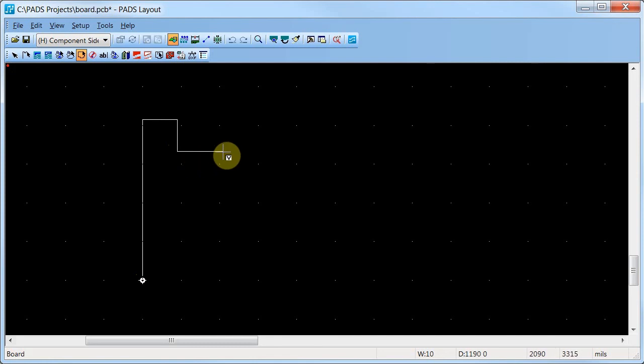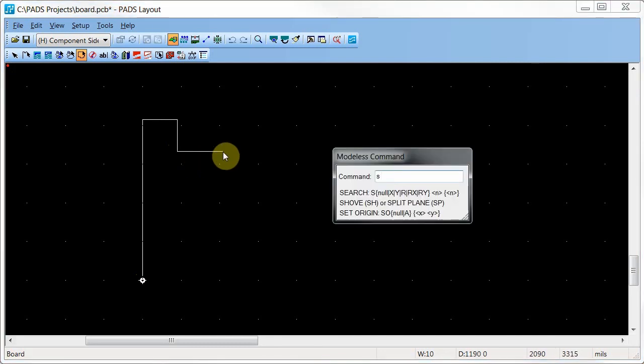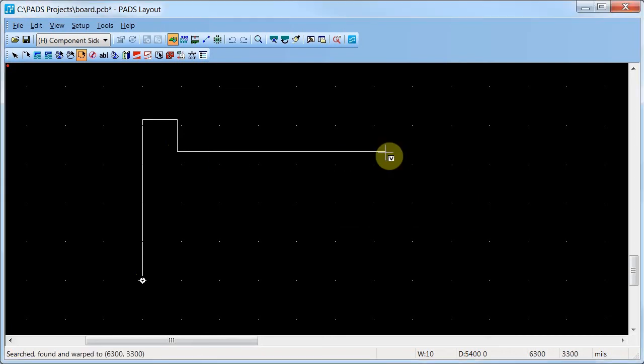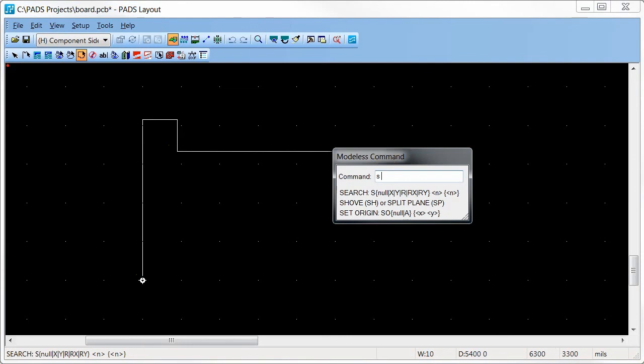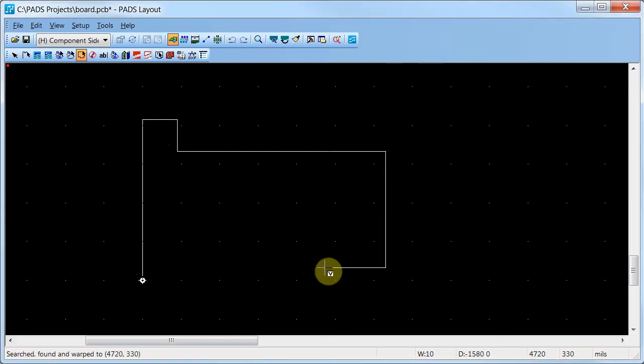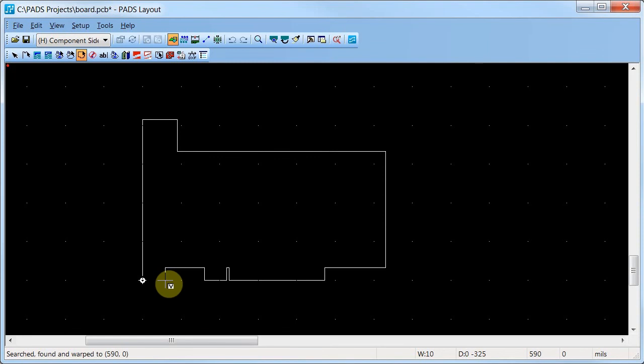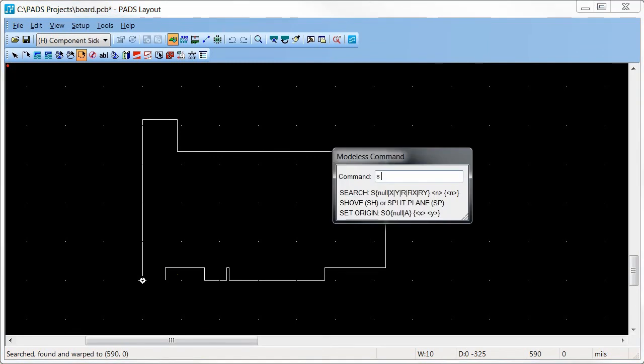Type the S modeless command and enter the coordinates of the next corner. Don't touch the mouse, but press the spacebar to place the corner and type your next coordinate. Fast forward to the last coordinate. Enter the final coordinate to complete the polygon.